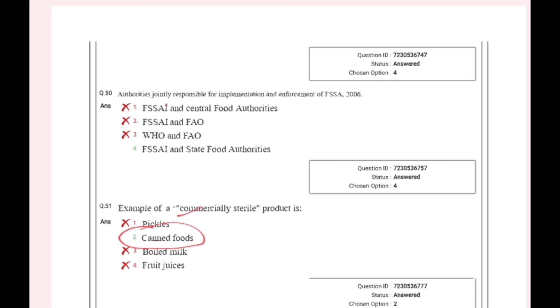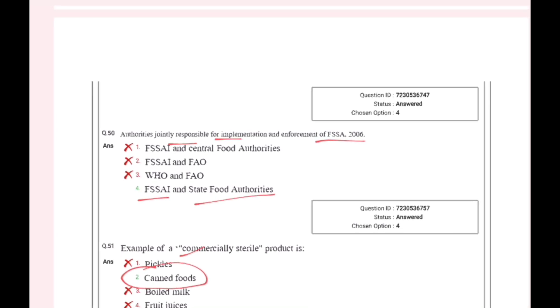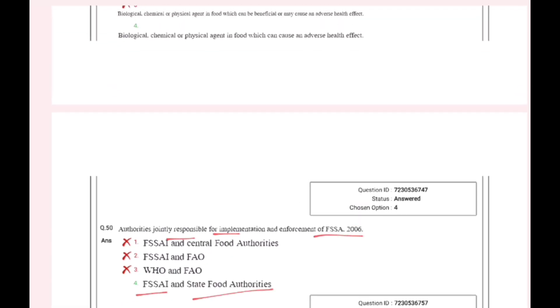Authorities are jointly responsible for the implementation and enforcement of FSSAI 2006 — FSAI and state food authorities.